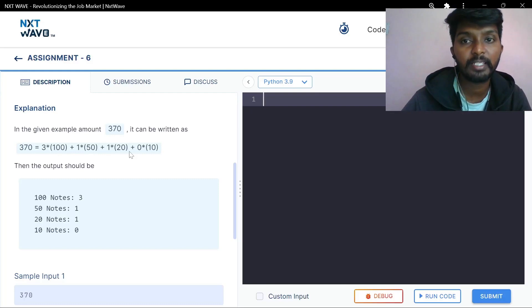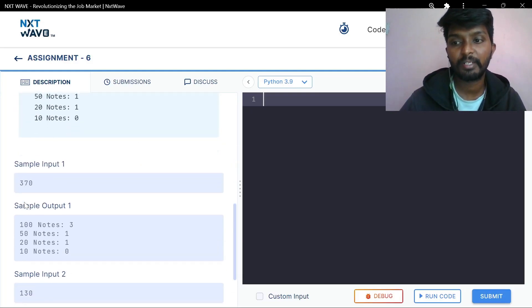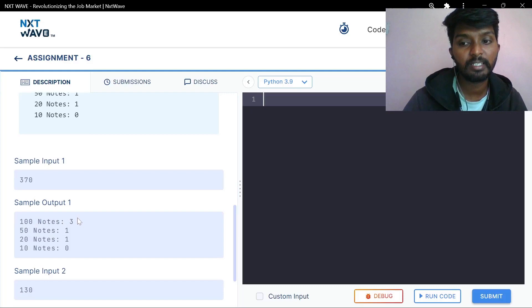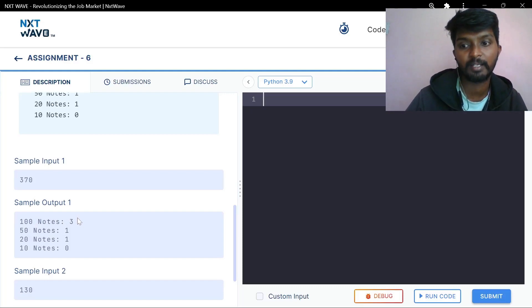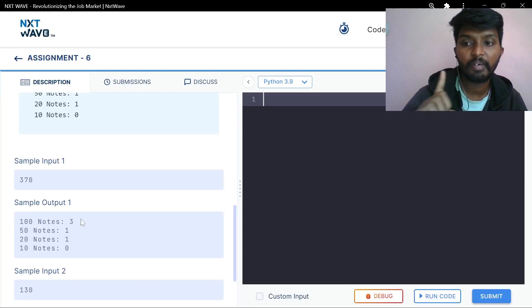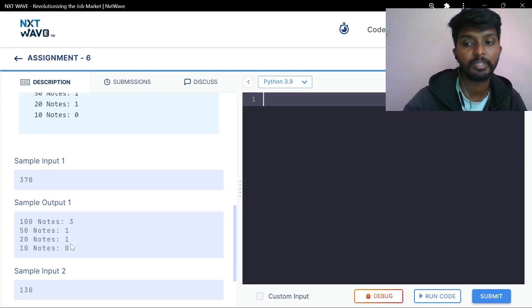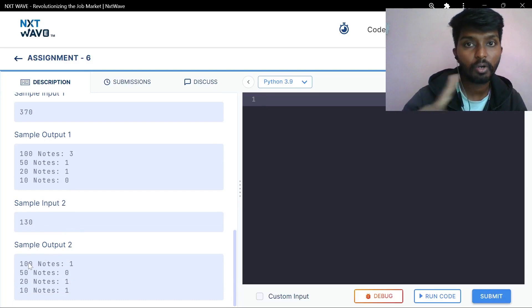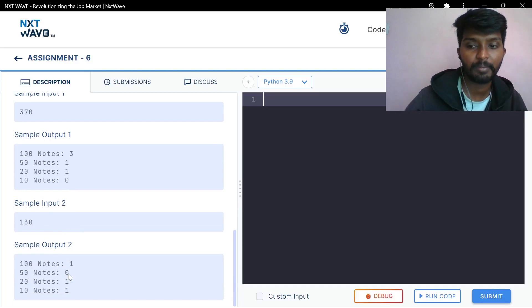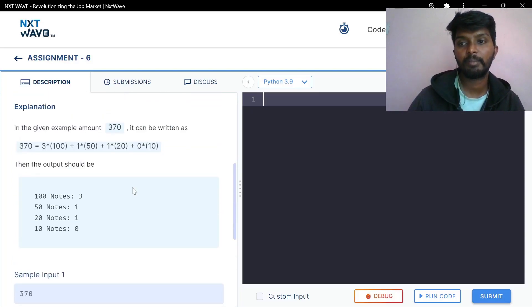You are going to pay the amount for any amount. You will pay 370. You are going to pay with 300 notes, 150 notes, and 50 notes, 20 notes and 10 notes. Basically, we need to divide this.